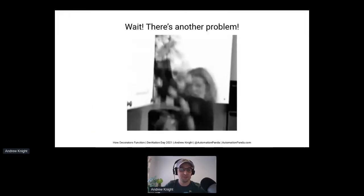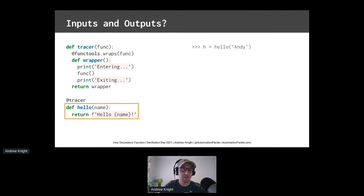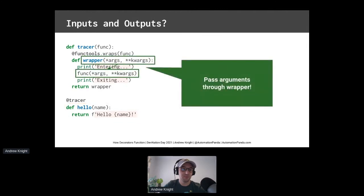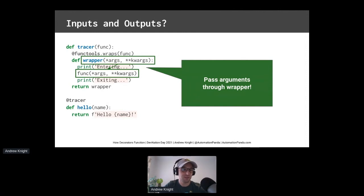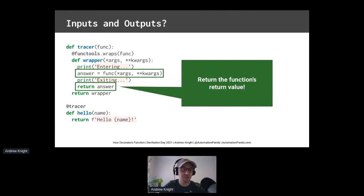But wait, we have another problem. How do decorators work with inputs and outputs? What if we decorate a function with parameters and a return value? If we apply the current tracer decorator, we'll get an error. The arguments broke it. Crap. That's okay. We can fix that too. First, we need to add star args and star star kw args to the wrapper function's parameters and then pass them through to the inner function. This will make sure all arguments go through to the decorator in the decorated function. Then, more mods. We capture the inner function's return value and return it from the wrapper function. This makes sure return values also pass through.